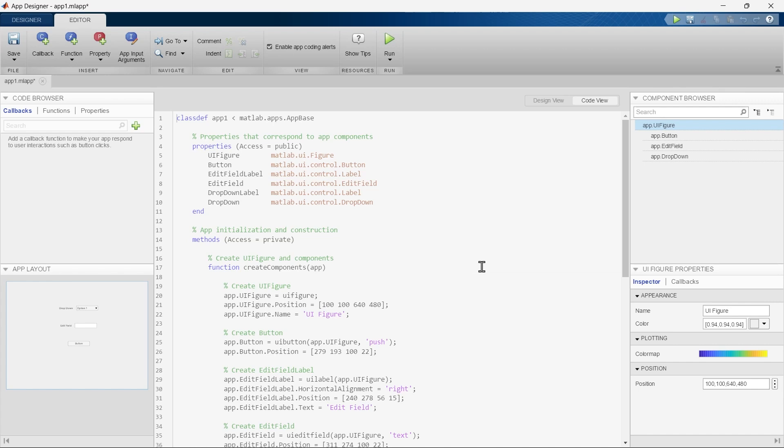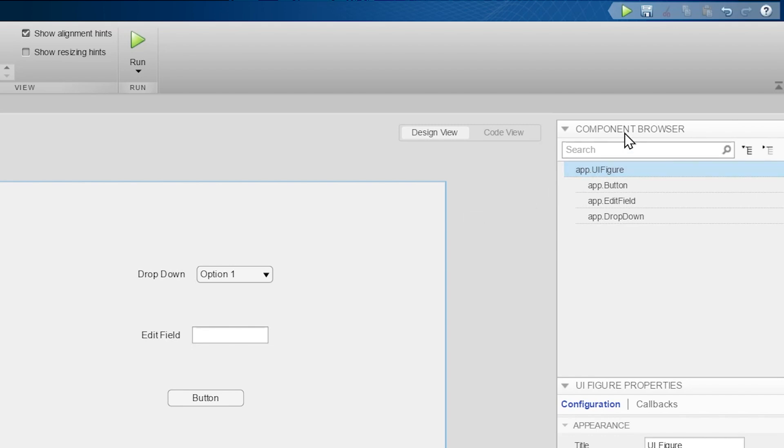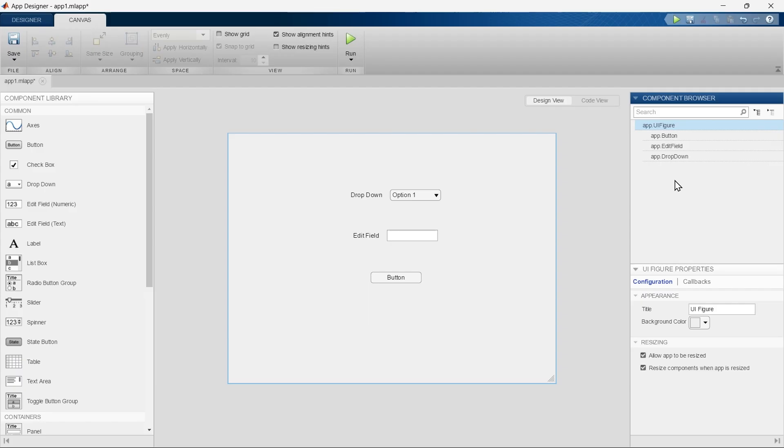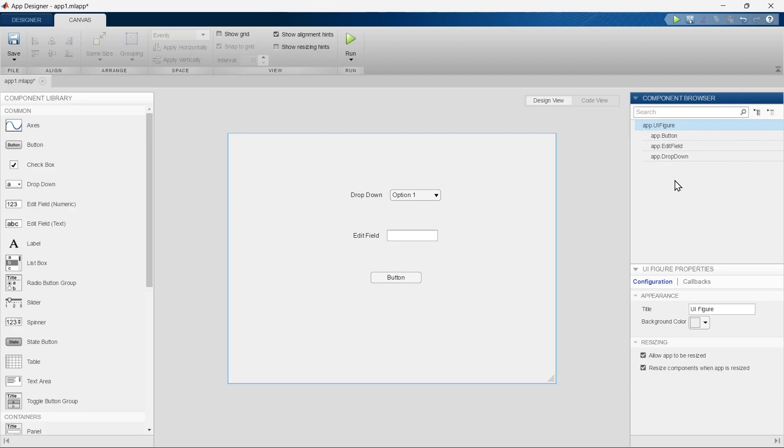After Code View, the next important section is Component Browser. The Component Browser in MATLAB App Designer is a tool that helps you to manage and organize the components within your app. It provides a hierarchical view of all UI components, making it easier to navigate, select, and modify them.